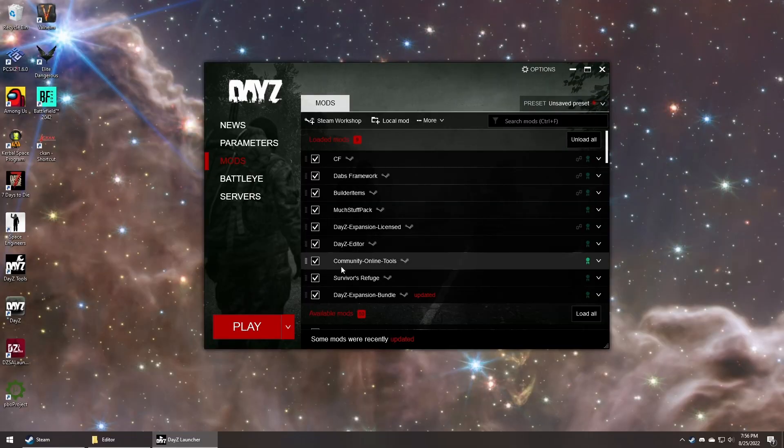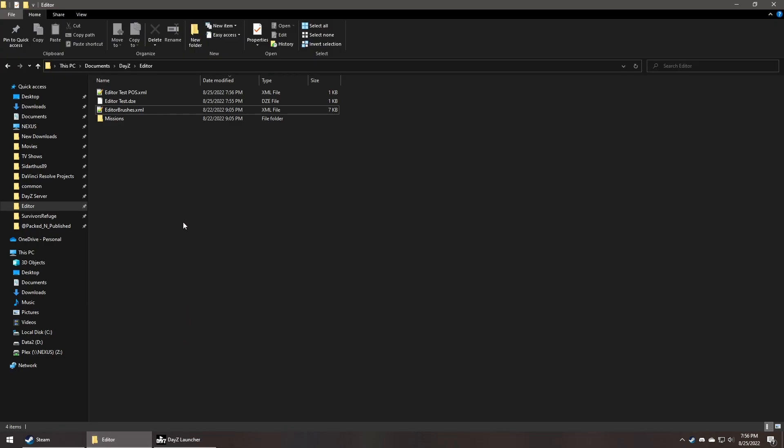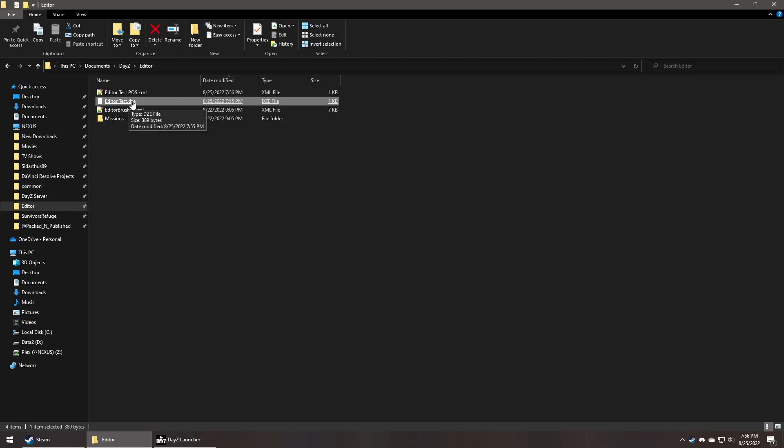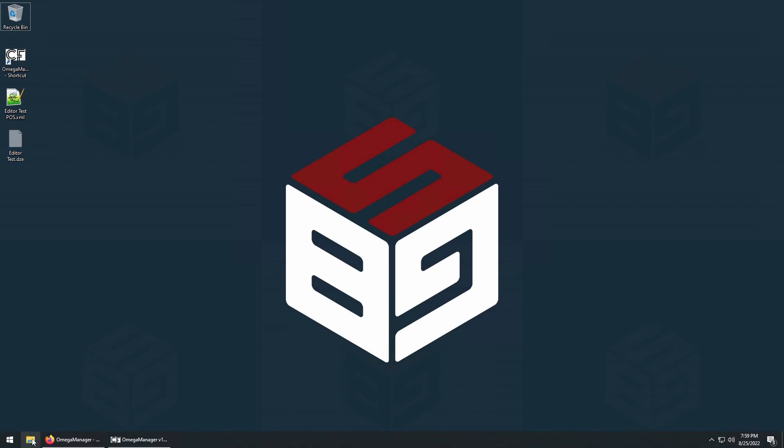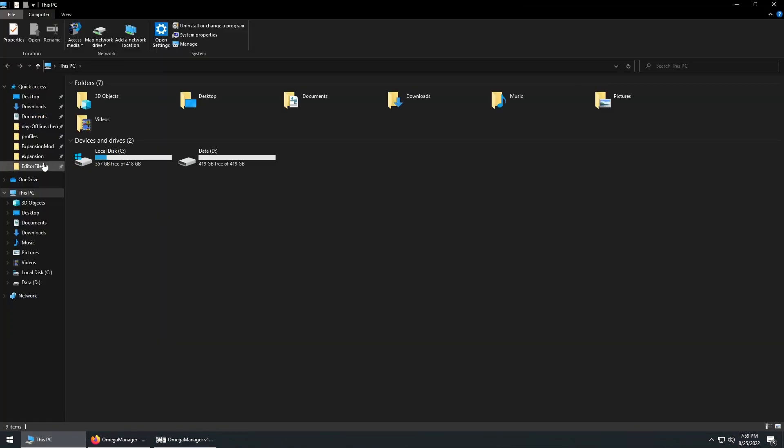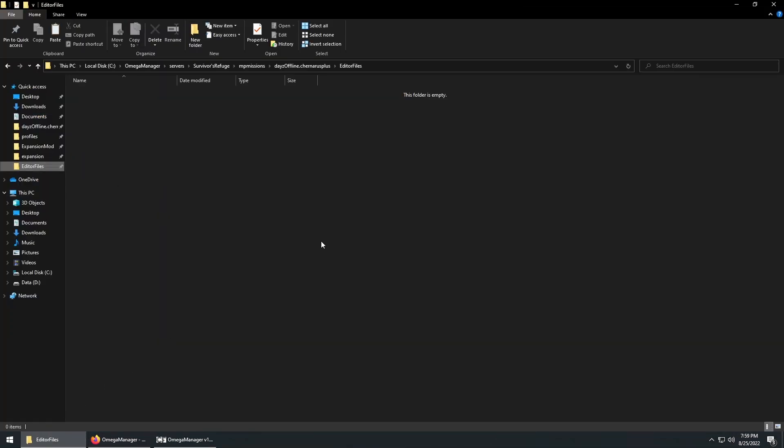Back on your desktop, go to your user profile, documents, daisy editor. For the sake of this video, we're going to copy both the daisy editor file and the POS file we exported. And then go to your server and paste them on the desktop for now. Then move the daisy editor file to the MP mission folder, whichever folder your map is. And then finally the editor files.